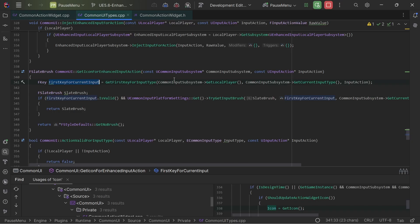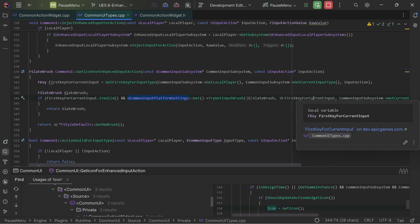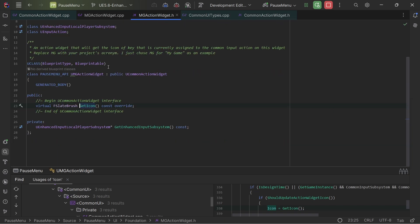So yeah, this one calls the same function, but it's only using one key instead of the whole array of keys.